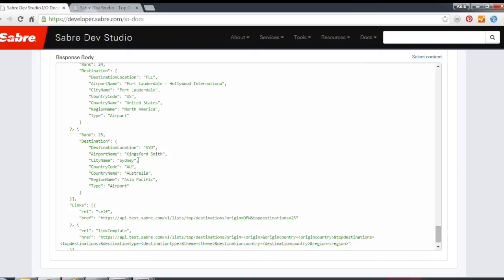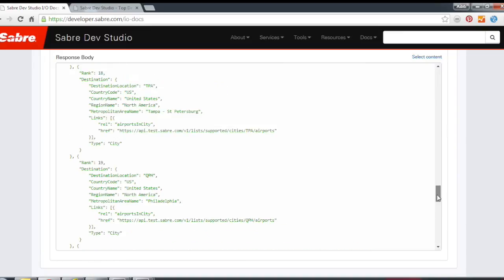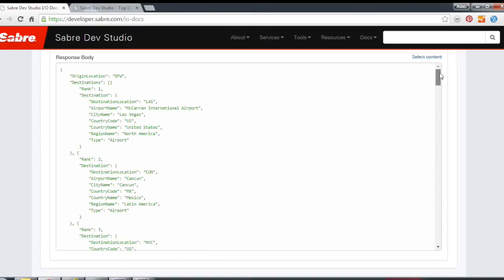So you could see here that it orders it by rank, one being the most popular, the higher the number, the less popular destination.